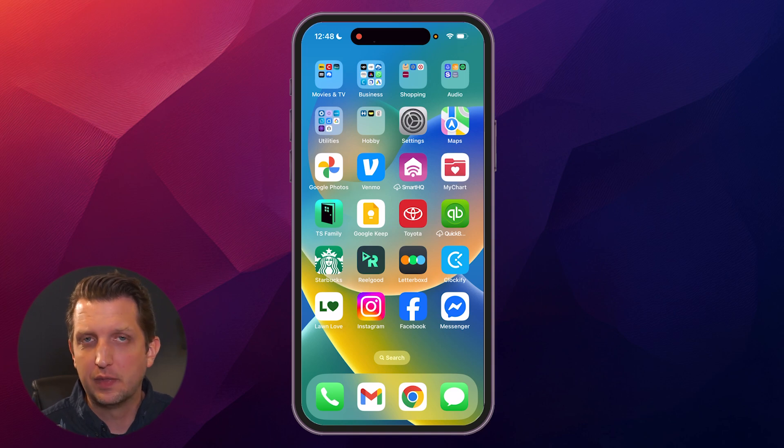Today I'm going to show you a really simple method to lock individual apps on your iPhone. In order to do this,